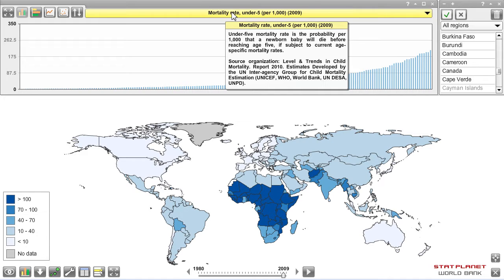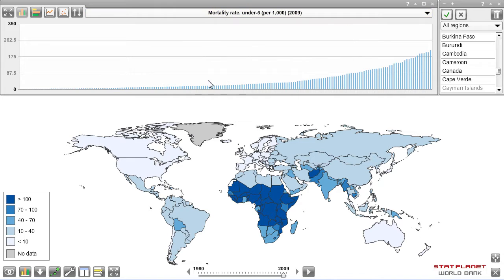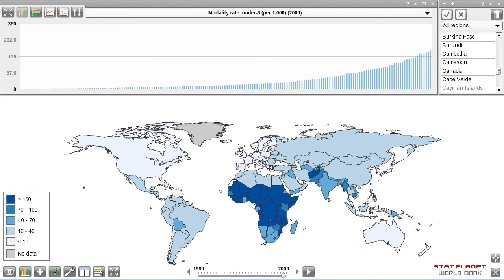The under-5 mortality rate is the probability per 1,000 that a newborn baby will die before reaching age 5. The currently selected year is shown at the bottom — it's 2009 — and you can move to various years by dragging that slider.